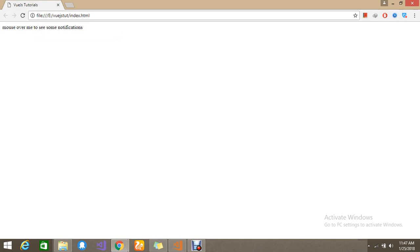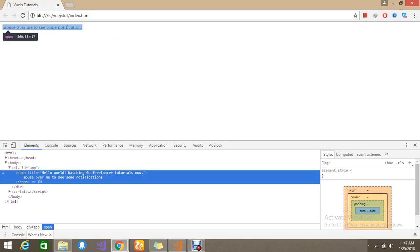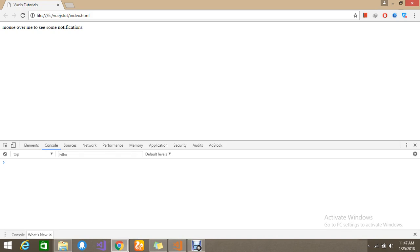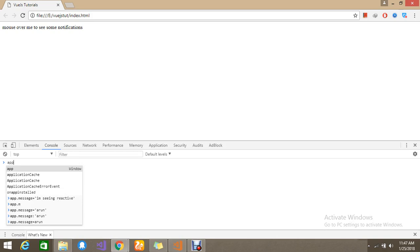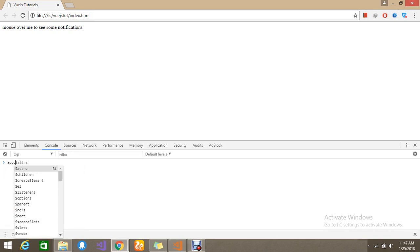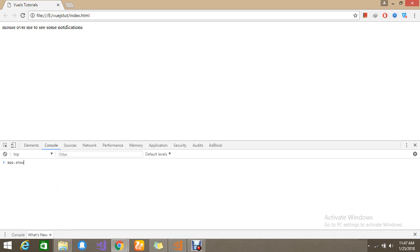If show is equal to false, it should hide this div — that's what we are going to try now. Since Vue.js is reactive, it links the data completely to the DOM element. So using the browser console JavaScript, we can change the data. Setting app.show equal to false — it's now hidden, as you can see in real time.